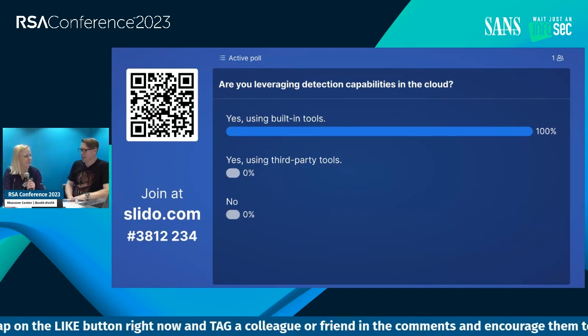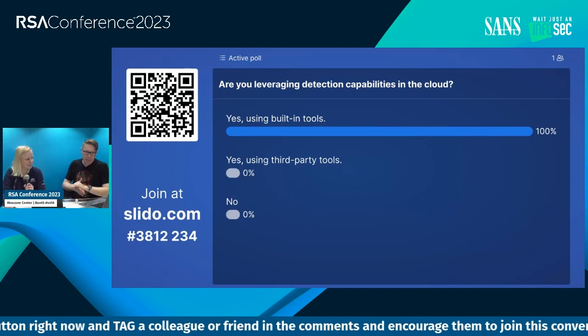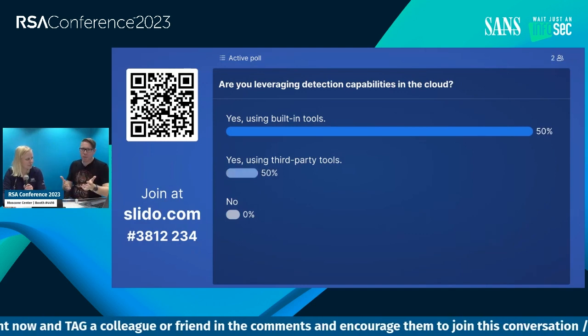Thank you very much for joining. If you're at RSA, we'll be speaking at 1 PM tomorrow about very similar topics. If you're not at RSA, come meet us at one of our classes. Thank you from Megan and myself, Josh Lemon — we hope to see you at RSA or at our talk tomorrow at 1 PM.